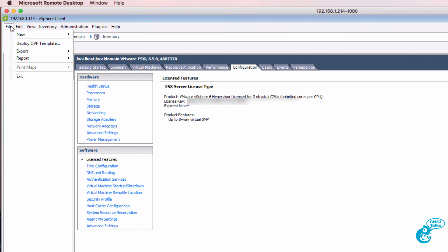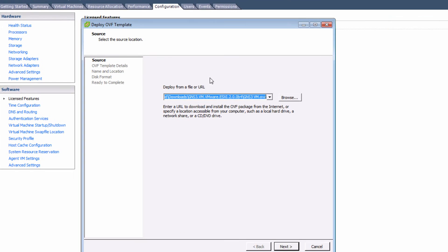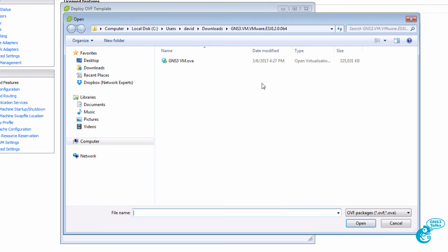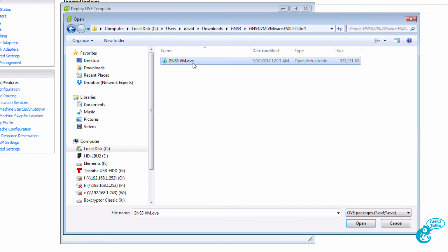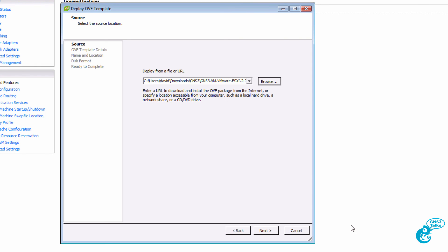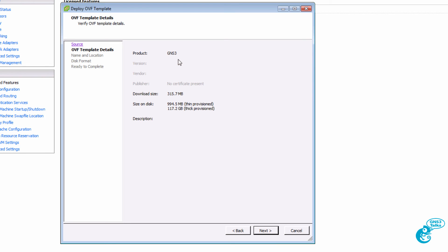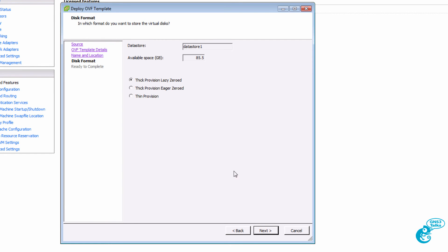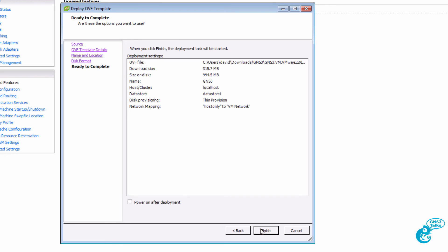We can see that the zip file contains an OVA. So through the vSphere client I'm going to deploy an OVF template. I'm going to browse to where I downloaded the OVA and click open. And then click next. The OVF template states that the VM will be called GNS3. I'm going to click next. I'm going to keep the name as GNS3.